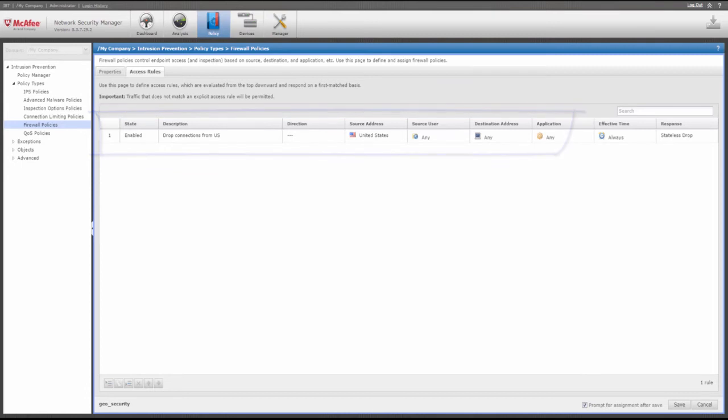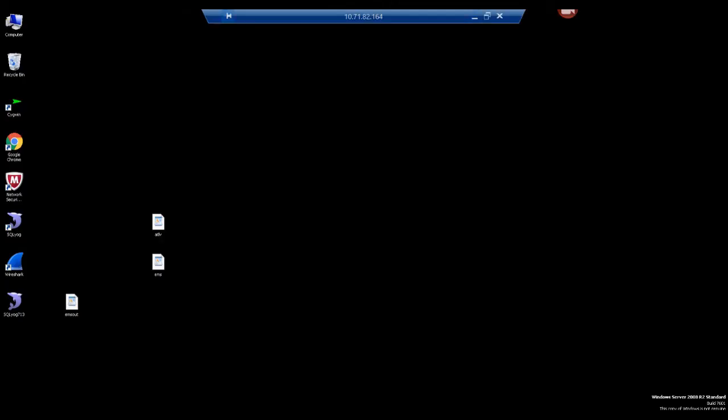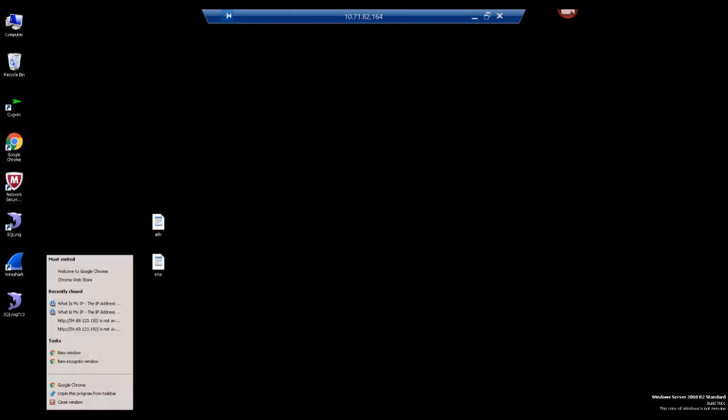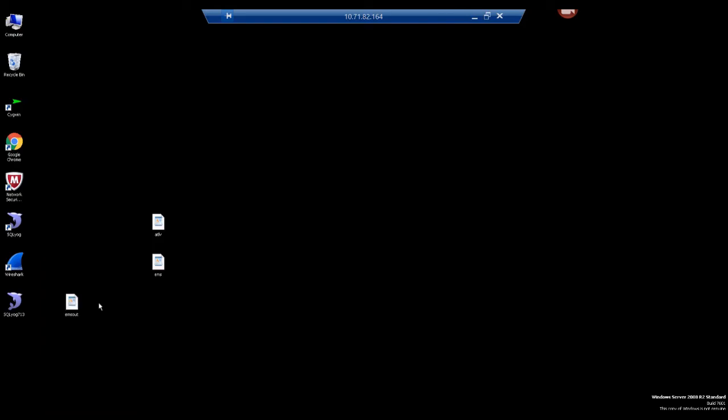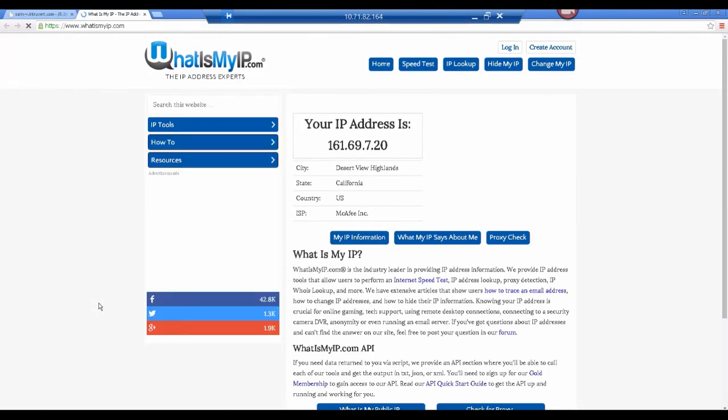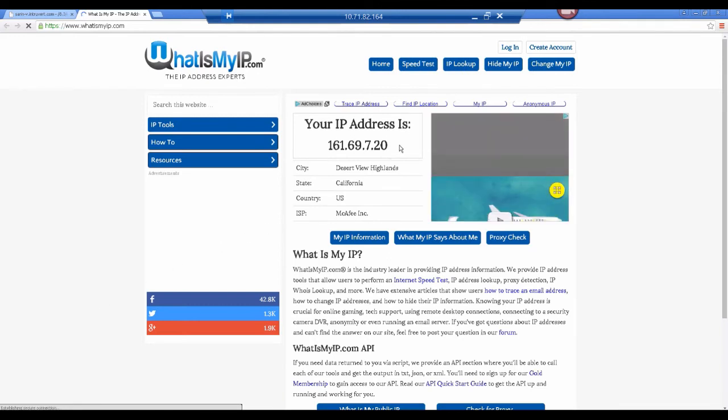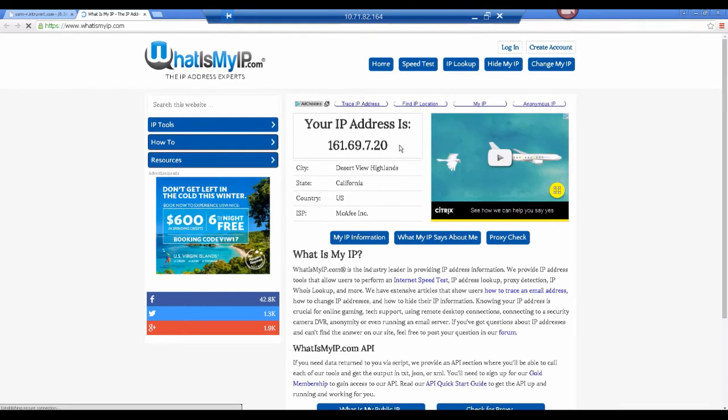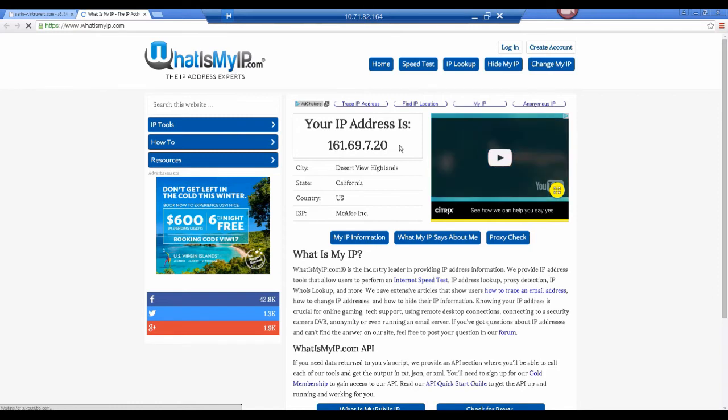In this case, we've chosen the US to illustrate this example. To see how this works, let's look at a system that resides in an AWS setup in the US. We can confirm its location through an IP lookup. Through this machine, we'll attempt to access the web server IP.